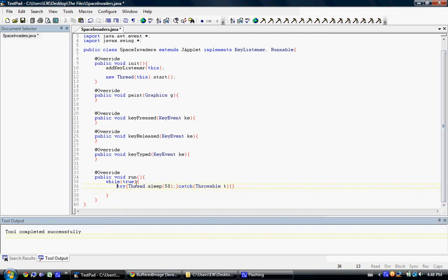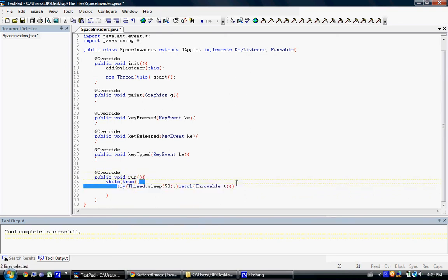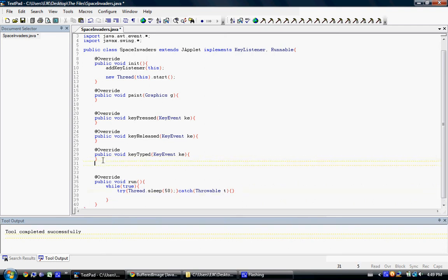So what this code does — if you haven't seen the try-catch statement, don't worry about it. What this code does is it waits for 50 milliseconds. And after about 50 milliseconds, we want to update all the stuff in the game.